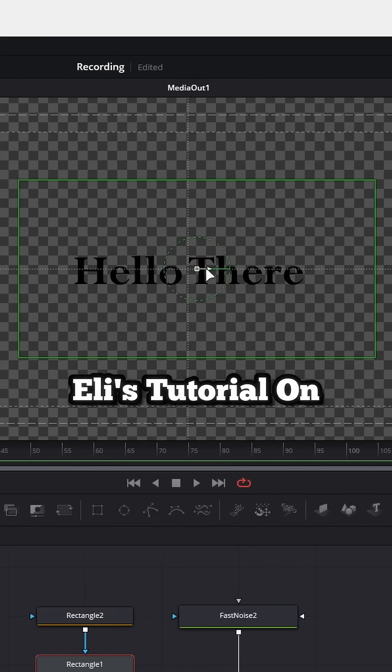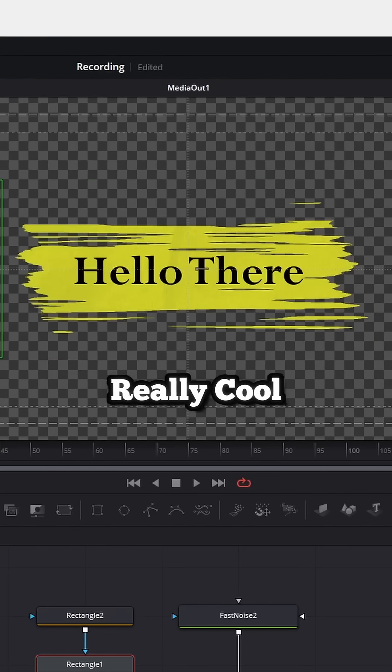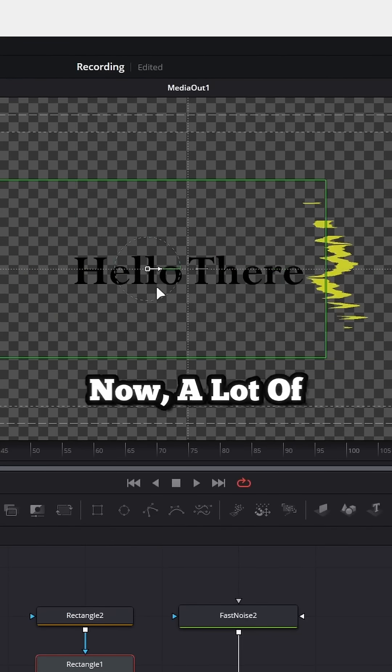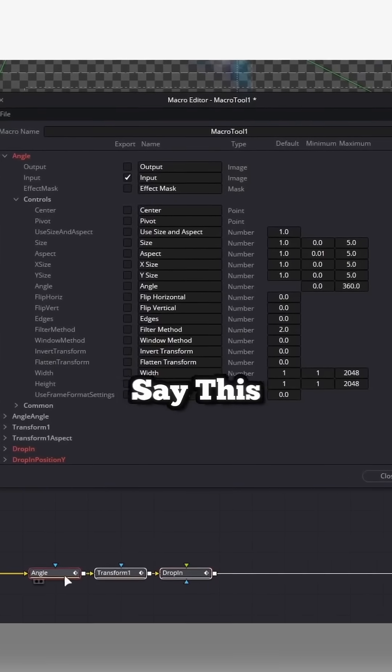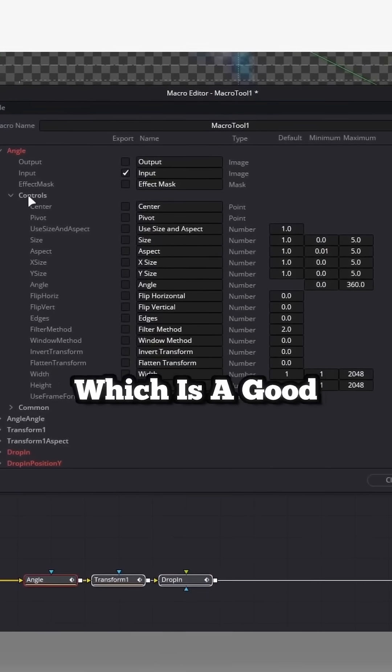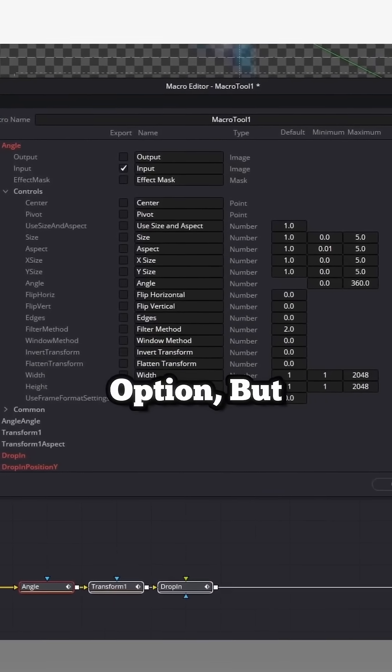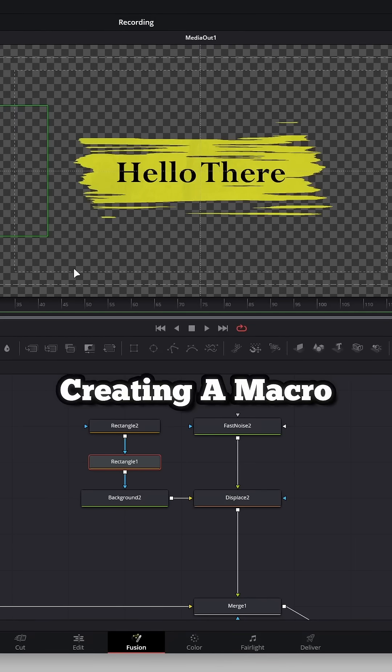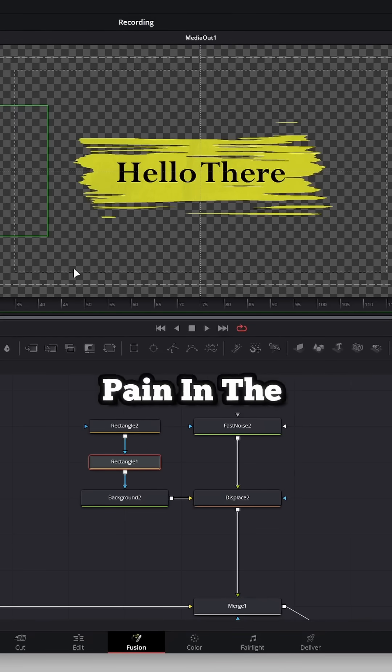I just watched Eli's tutorial on how to make this really cool highlighter effect. Now, a lot of people are going to recommend you save this as a macro, which is a good option, but creating a macro can kind of be a pain in the face to set up.